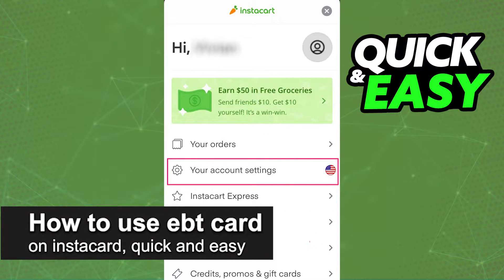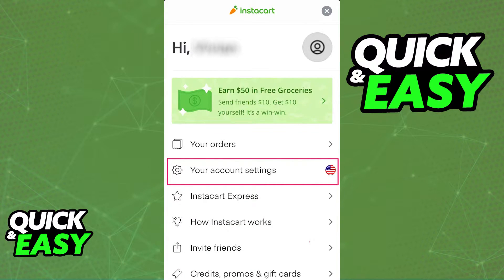In this video, I'm going to teach you how to use your EBT card on Instacart. It's a very quick and easy process, so make sure to follow along.